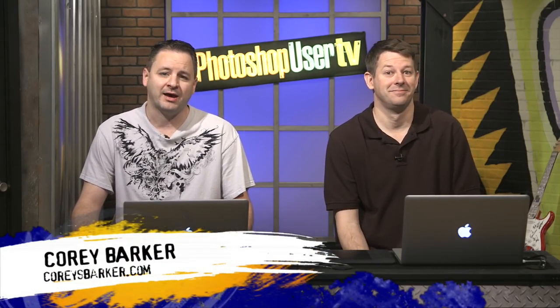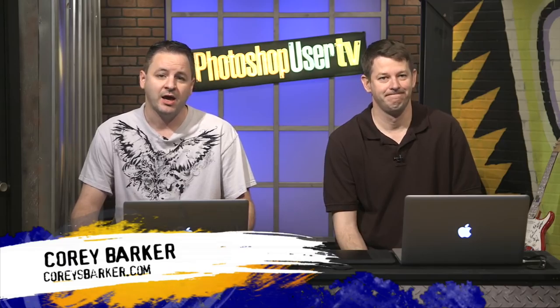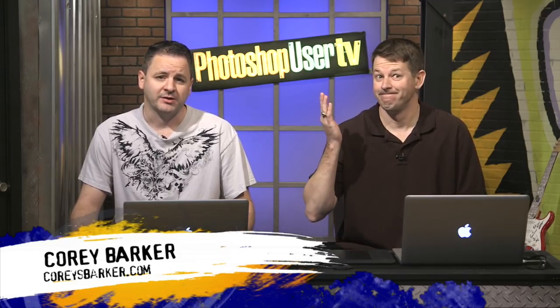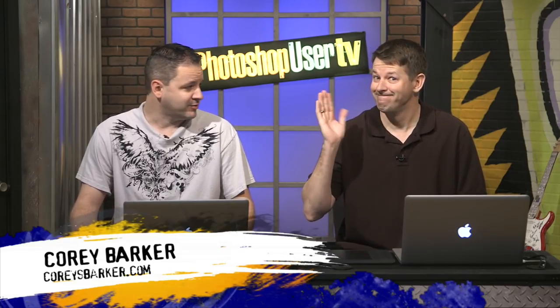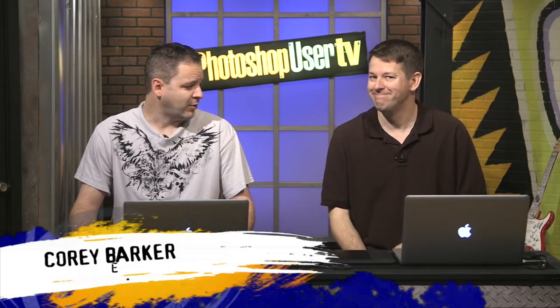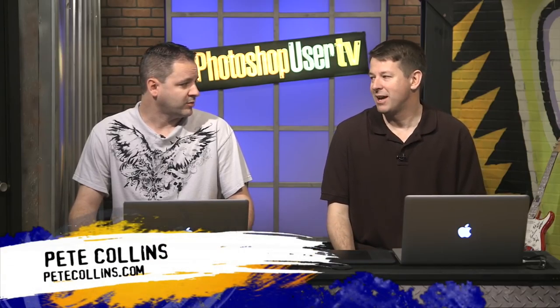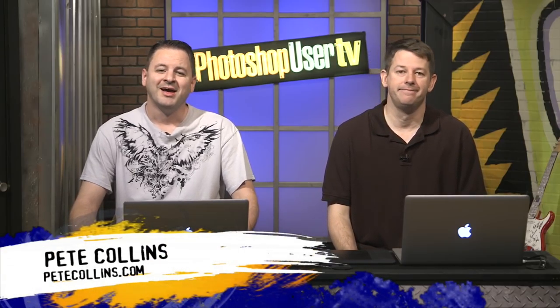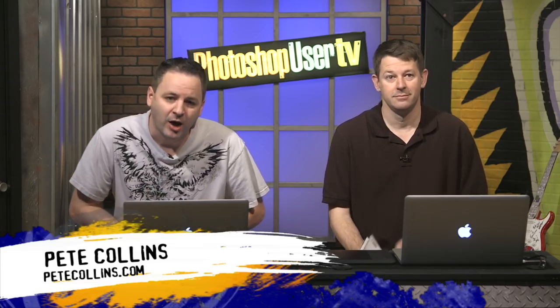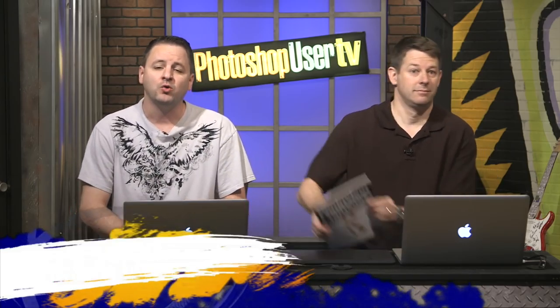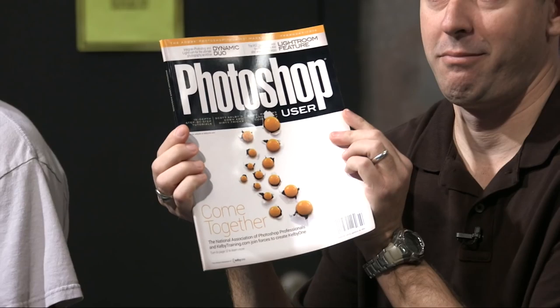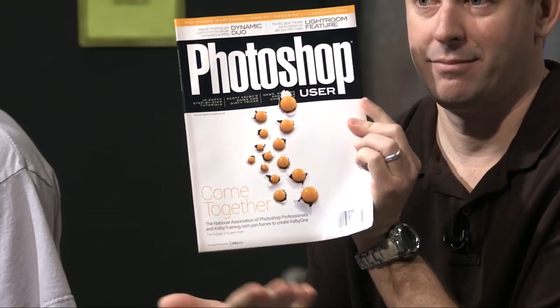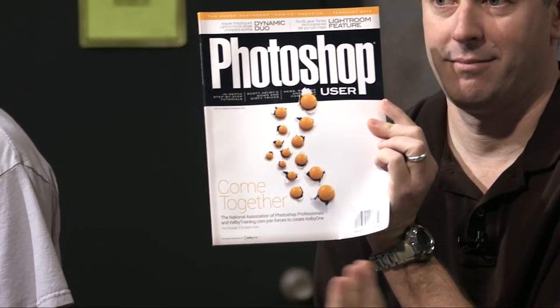Well, hi everyone. Welcome back to Photoshop User TV. I am one of the Photoshop guys, Corey Barker, and I am joined today by another Photoshop guy, Mr. Pete Collins. Howdy. How are you? I'm doing alright. It's been a while. Like five minutes. Maybe seven. Alright, we are brought to you by Kelby One who also bring you, among many great things, Photoshop User Magazine. There you have it. And that's our show.